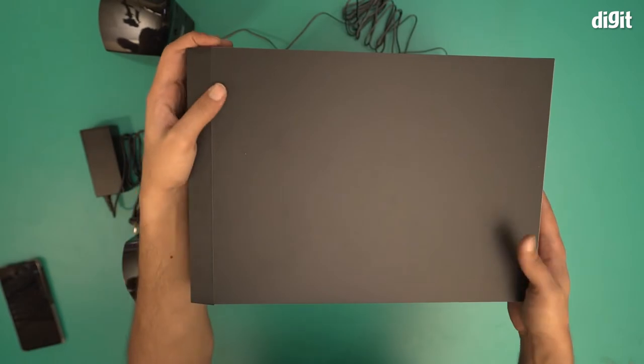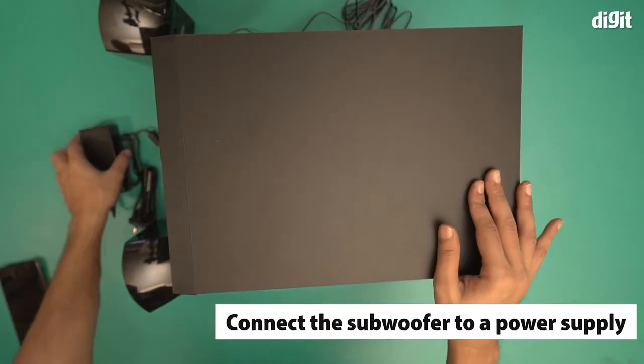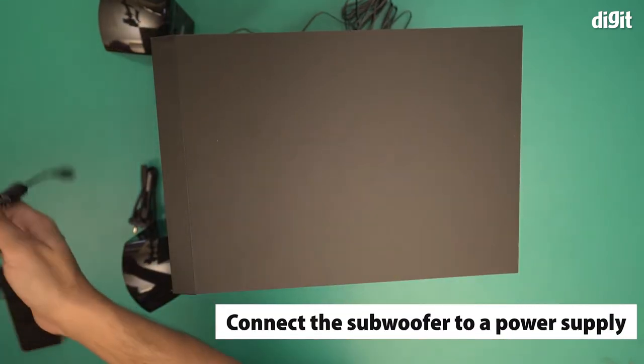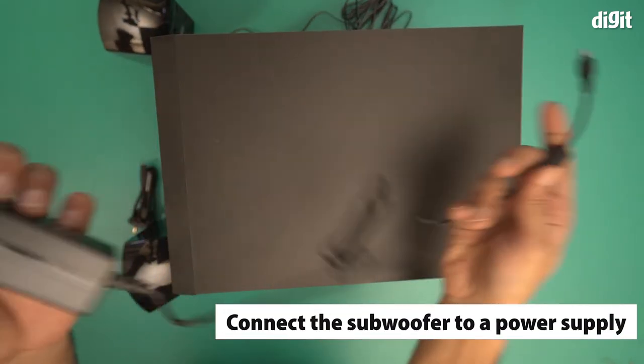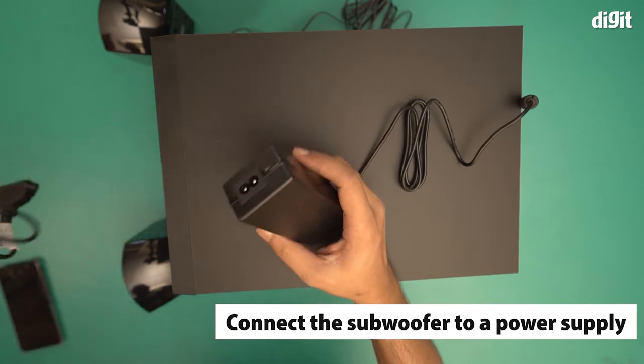Now we have to connect the subwoofer to a power source. This is the power cable. I'm going to do that now.